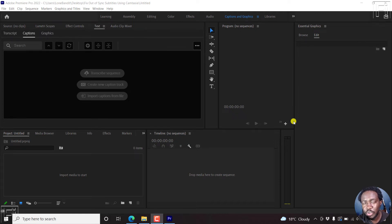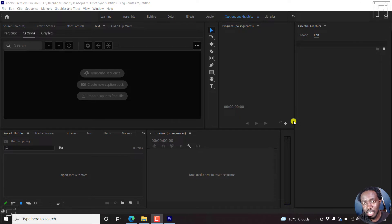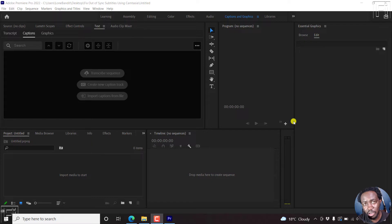In this video, I'll show you how to fix SRT subtitles that are out of sync in Premiere Pro. Welcome to this video. My name is David, and I hope you're well wherever you are around the world.